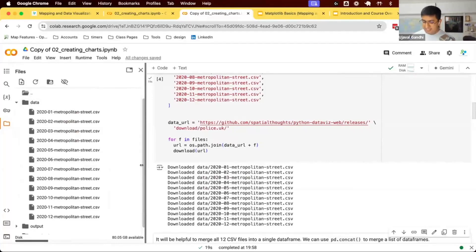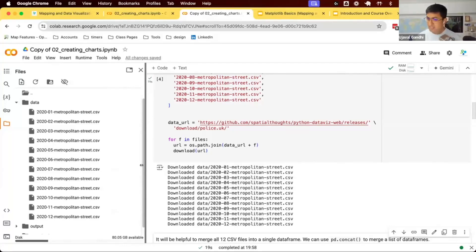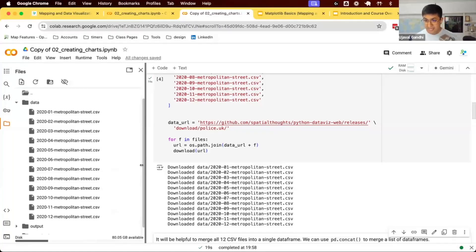Let's say we are an analyst and we are asked to produce some analysis on the crime in London. What types of crimes are prevalent, how many total crimes happened, what's the temporal pattern, what's the spatial pattern?